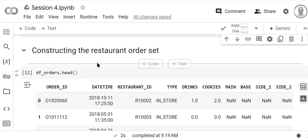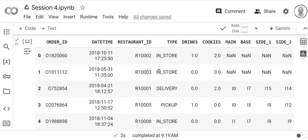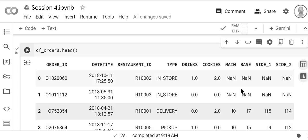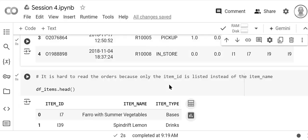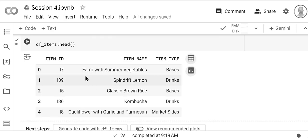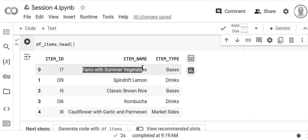in it, as you can see here, both restaurant_id and then main, base, side_1, side_2 are all using these mnemonics, right? So we don't have the full name of the restaurant, we don't have the full name of the meal. Now where is that information? Well, the items—the full name is here.